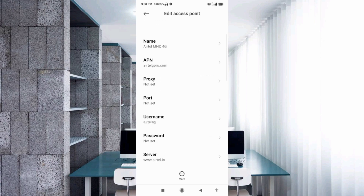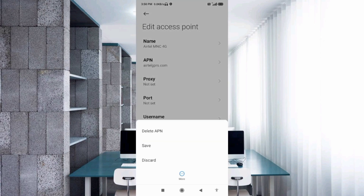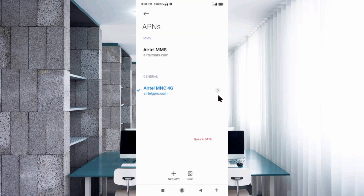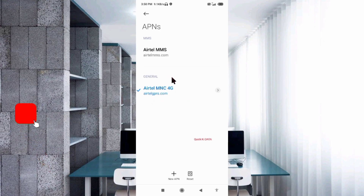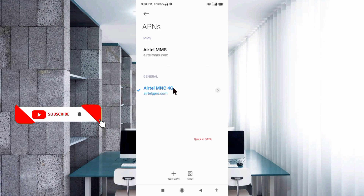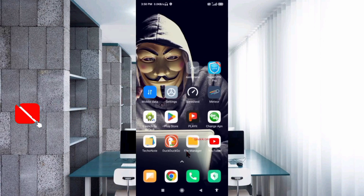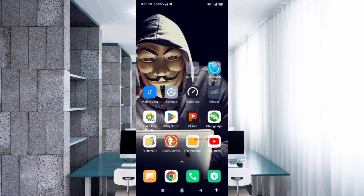Tap the More icon, then tap Save. The new APN is edited and saved. Click the Return Home button. To apply the settings, select one of two options: Option 1 — turn Airplane Mode on, wait 5 seconds, then turn Airplane Mode off. Option 2 — save the settings and restart your phone.